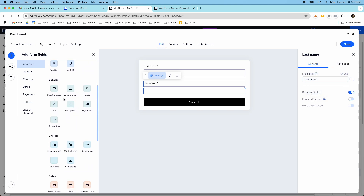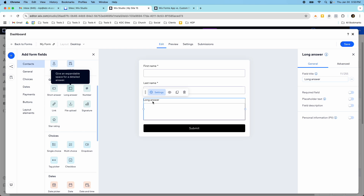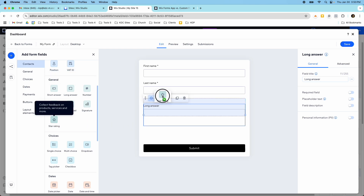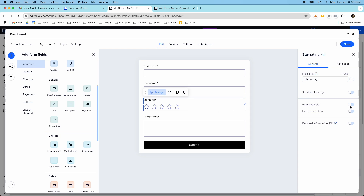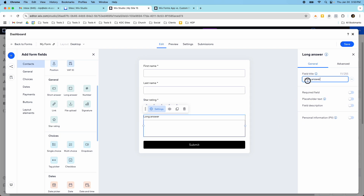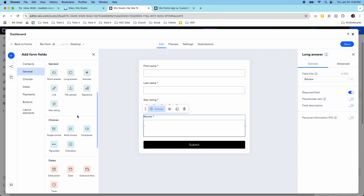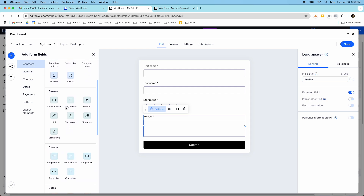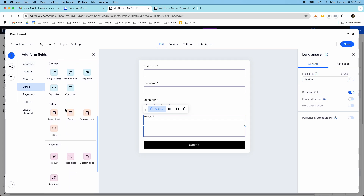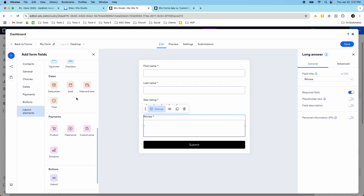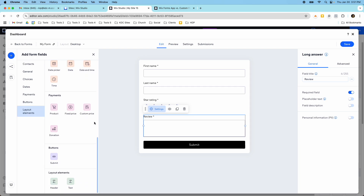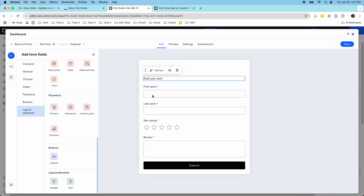I have company name, and some general things like a short answer, long answer, and these can be turned into whatever you want. This could be your review — if you wanted this to be a review form, you could create a star rating here and set that as required. So this is the default form builder and you have a lot of options here: the contact section, the general section, choices, date selectors, date picker, date and time. You also have payments if you're able to accept payments on your website, a submit button, and layout elements like a header and some text.